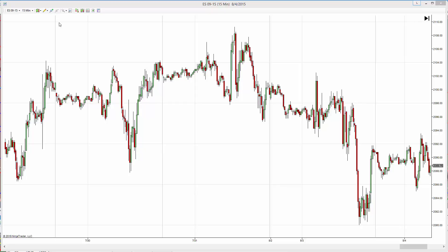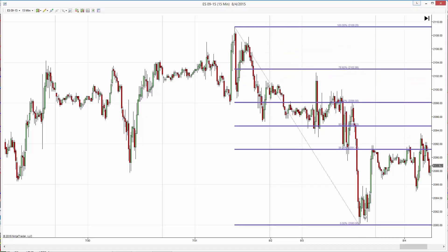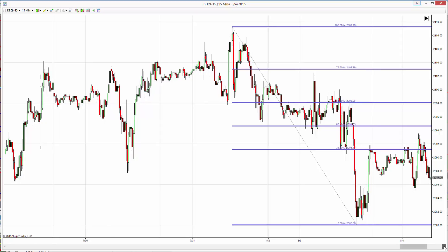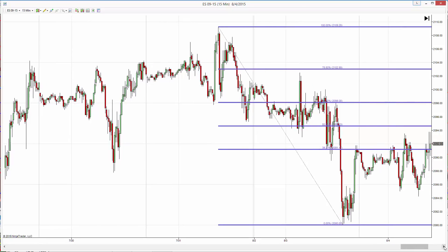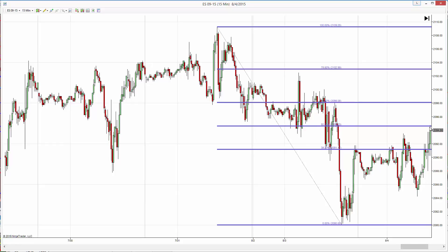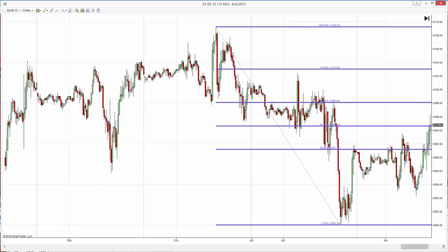Same chart, 15 minutes. What we do is a retracement from that high to that low. Again, the first line was here which was broken, but because it was broken we assume it should come here — so that's our next level. On that bar we came exactly to that level and then pulled back.